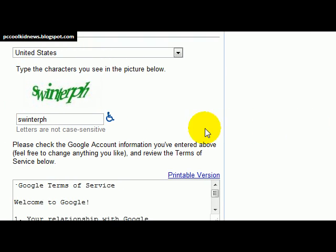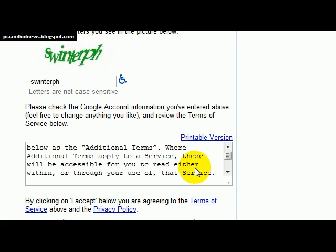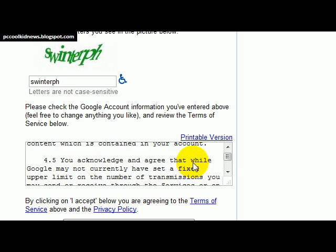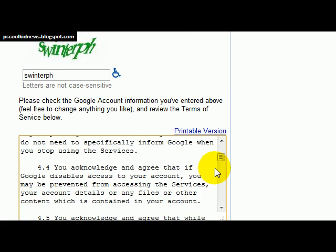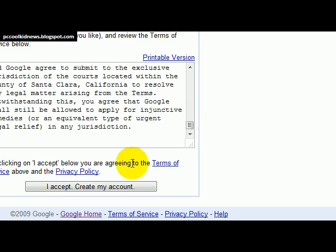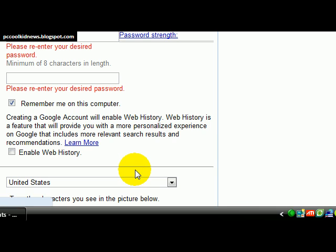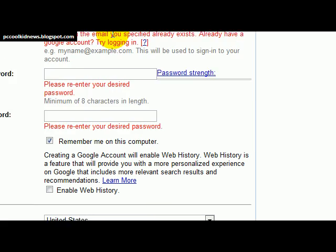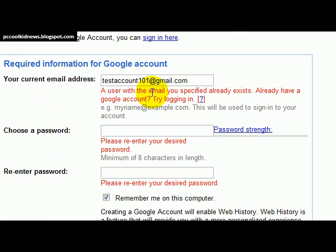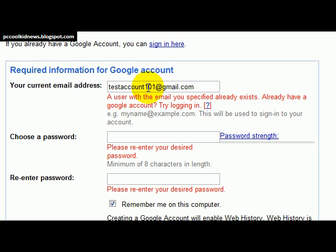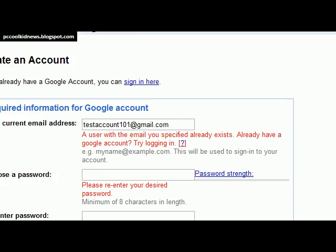I think that's the right one. Then you just read the terms — if anyone even does that anymore — and click on "I accept and create my account." This one already exists but I think you get the picture.